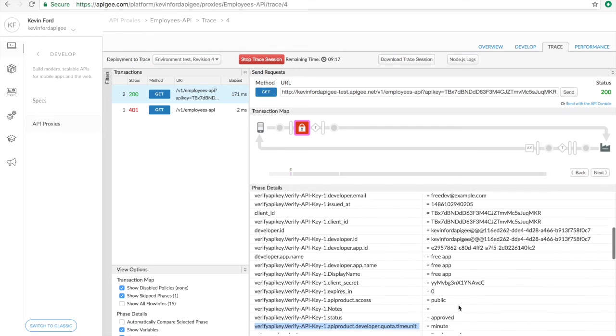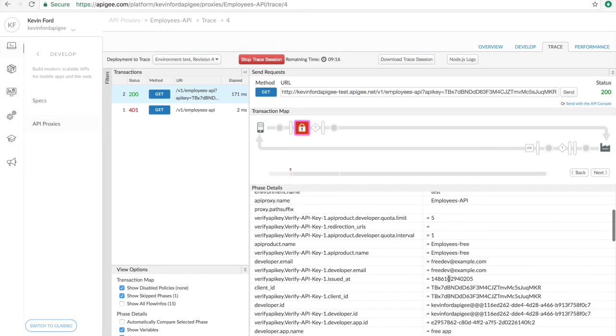We have the product name. All of these come in because of that API key and the fact that it's tied to the product, the app, and the developer. And we can use that for any business logic we'd like to implement in our proxy.